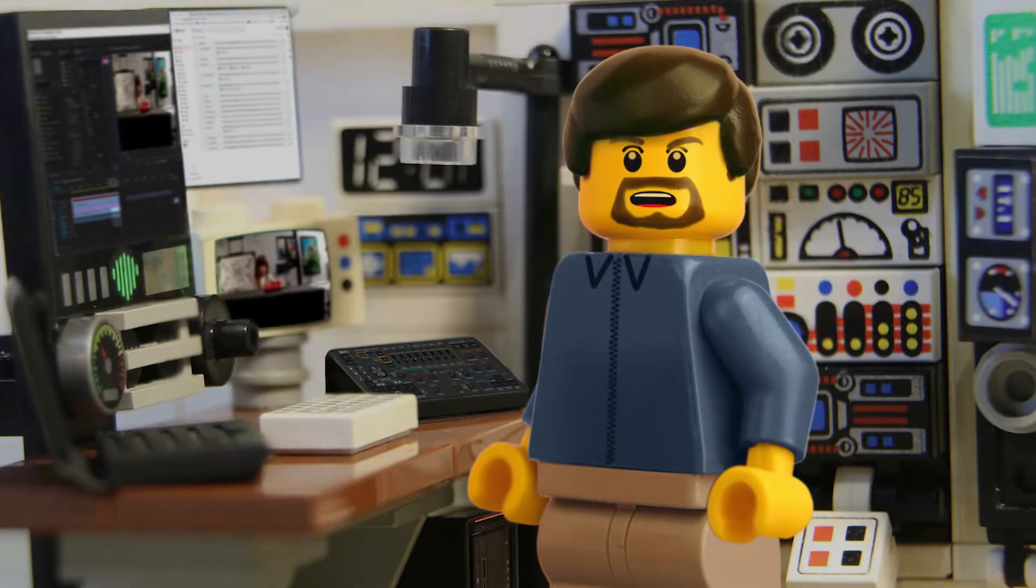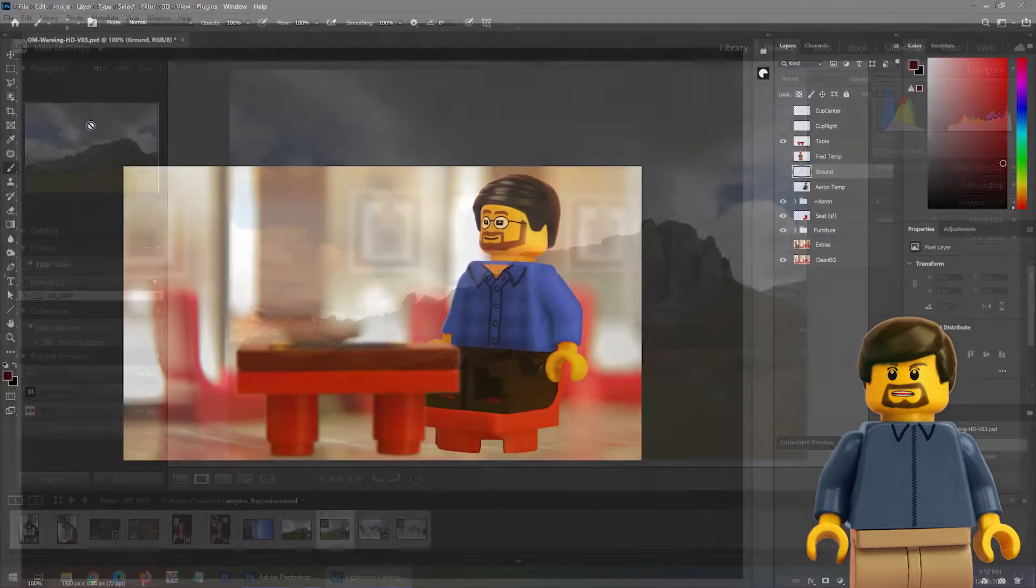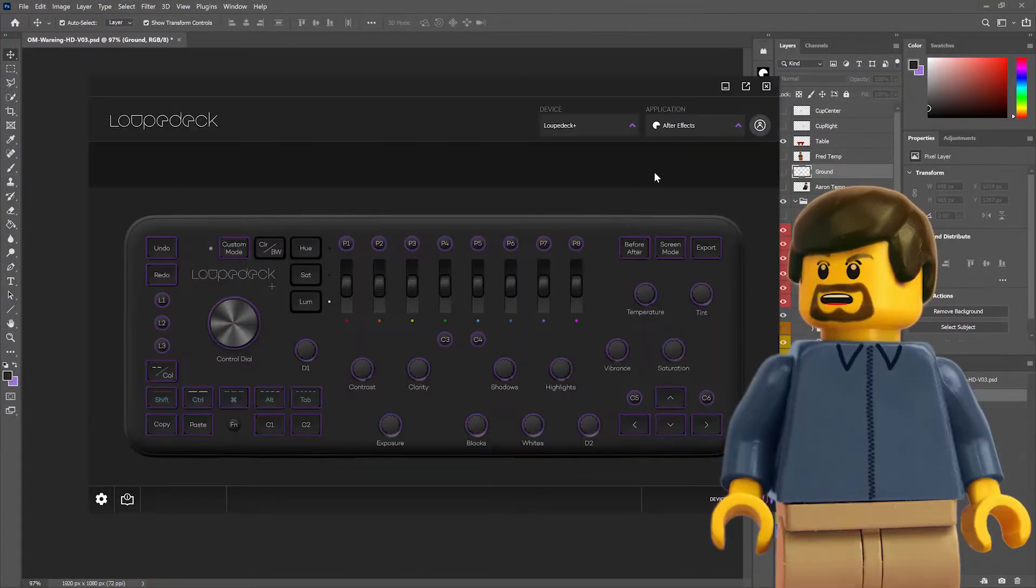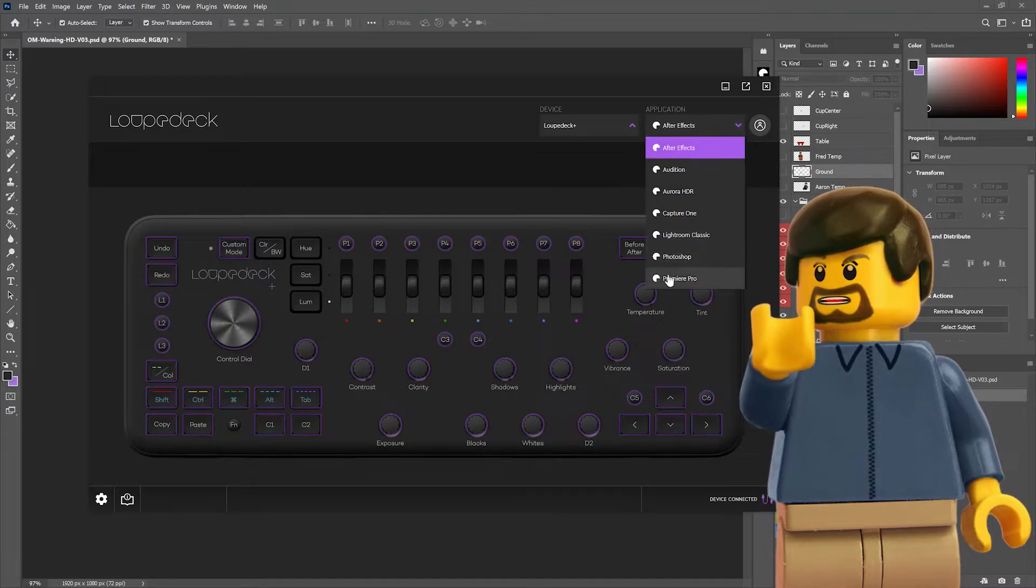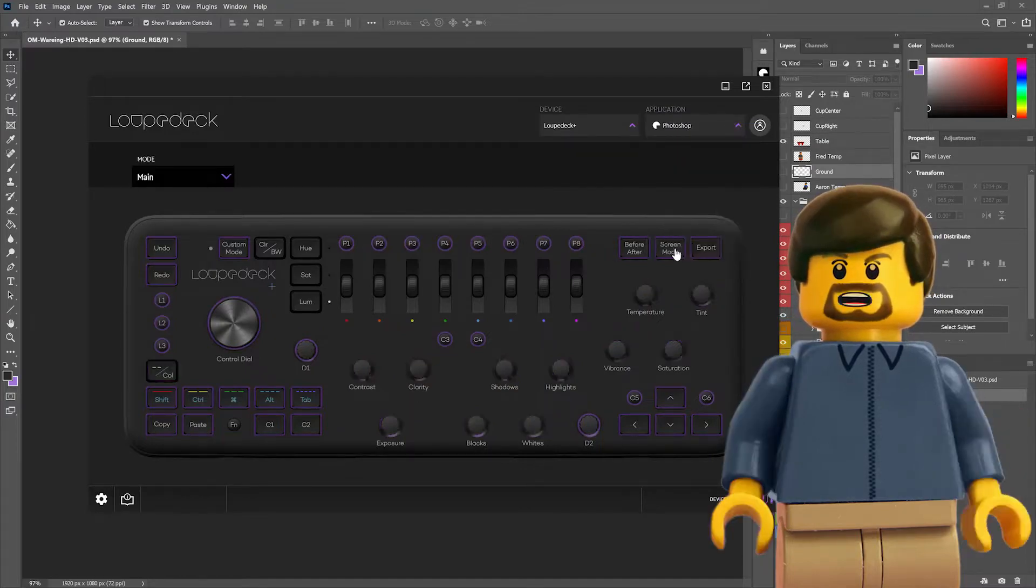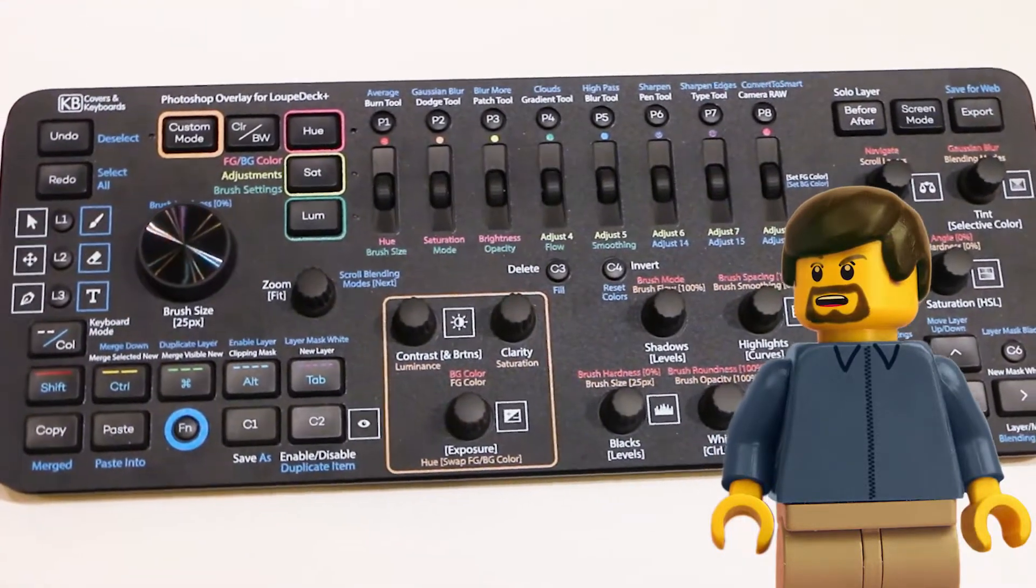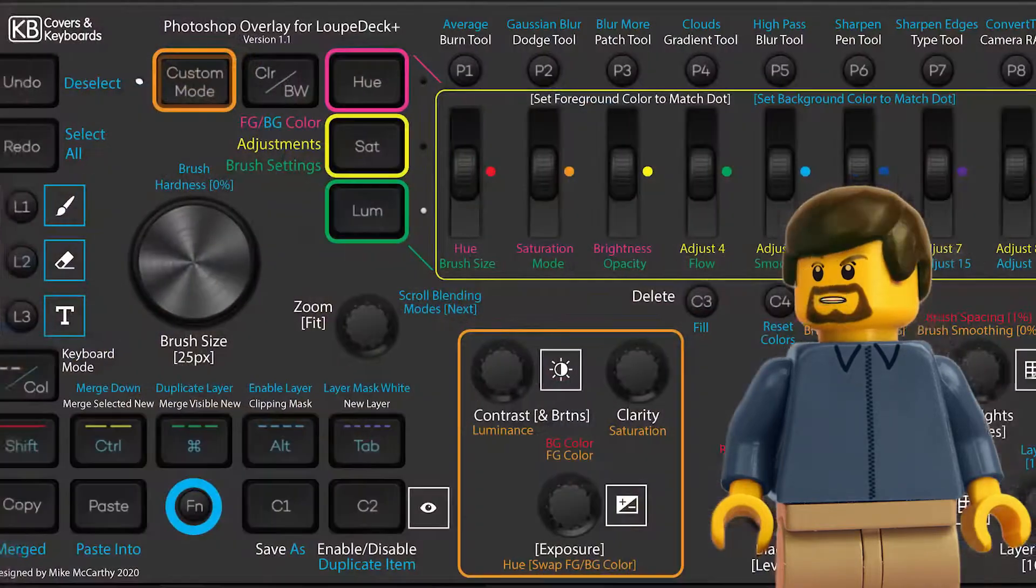The Loupedeck Plus was originally designed for Lightroom Classic, so the jump to Photoshop is not much of a stretch. The default mappings for Photoshop are much better than the video editing presets that Loupedeck created for Premiere and After Effects, presumably because the designers appear to have more experience with image editing.